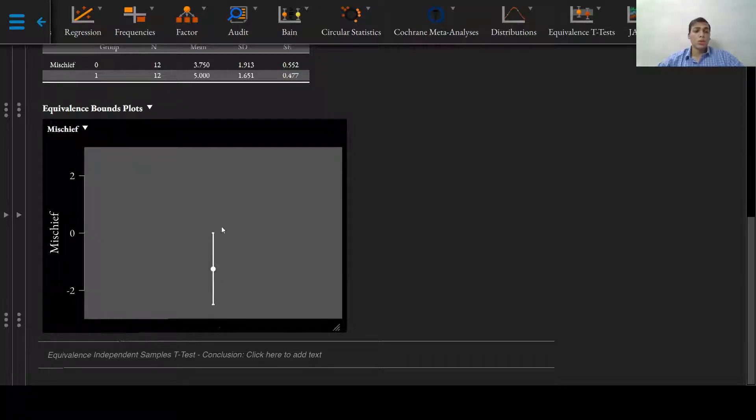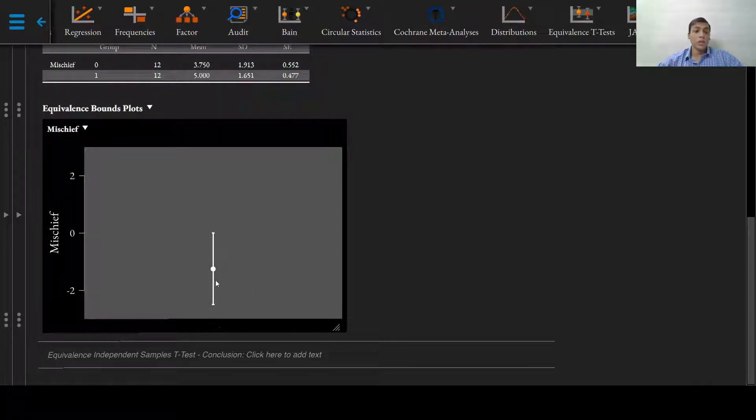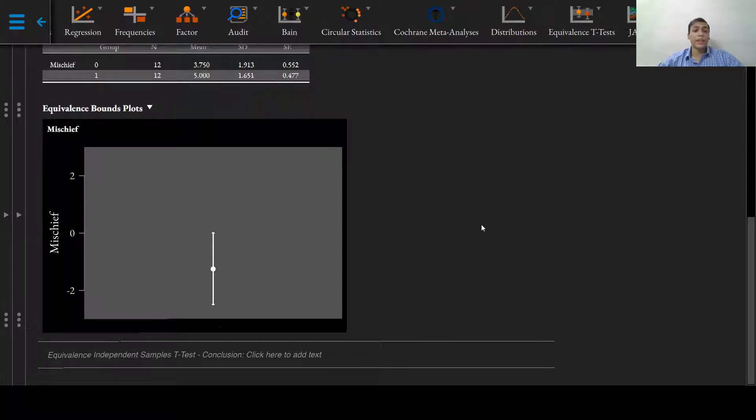This is also made apparent by looking at the equivalence bounds plot which is explained in the previous video.